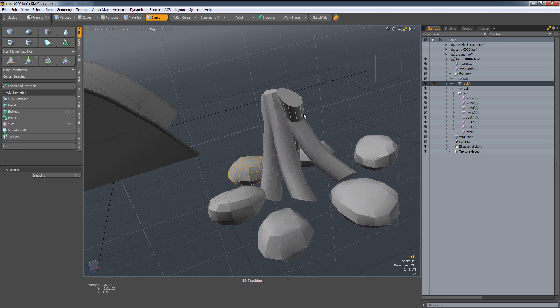The other benefit is I can do my set dressing and kind of get an idea for what this can look like in Unity.